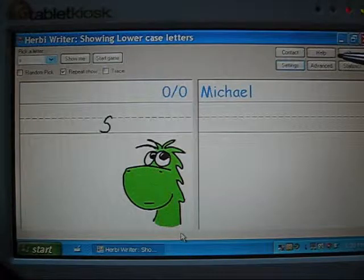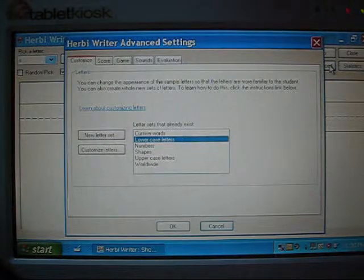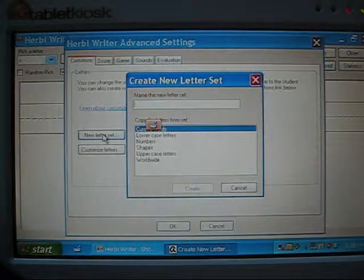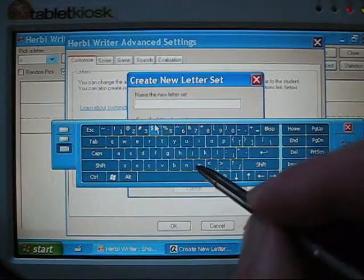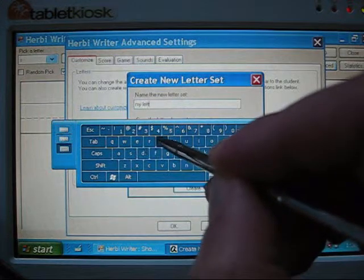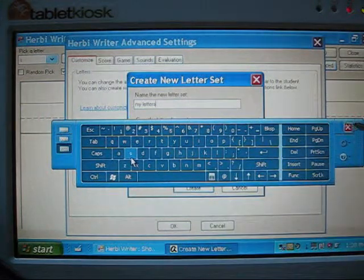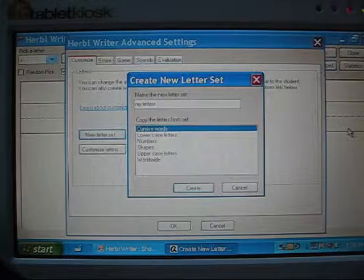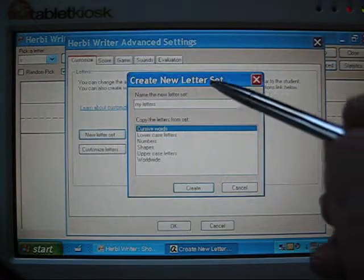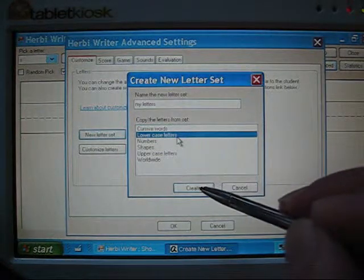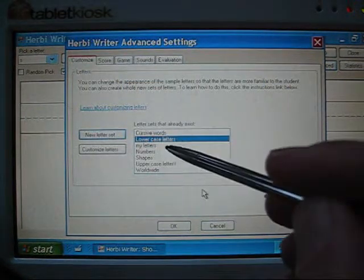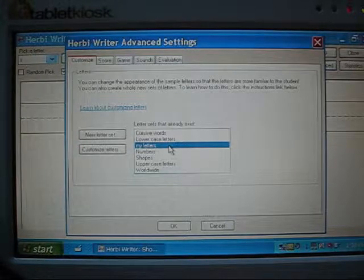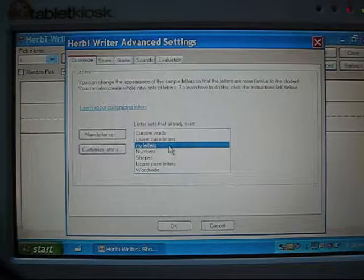How you do that is clicking the Advanced button and then clicking the New Letter Set button here. That means we will create a brand new set of letters. And you can call it whatever you want, so let's call it My Letters. It's very important to base the set of letters you're about to create on an existing set of letters. We'll base these letters on lowercase letters and then click Create. And you'll have noticed that in the list now, there is an item called My Letters, which is the new set of letters you've just created. This is an exact copy of the lowercase letters set because that was selected in the list when you hit the Create button.